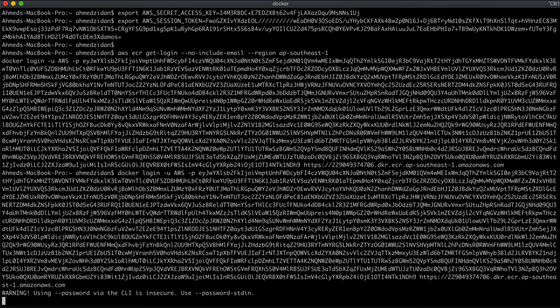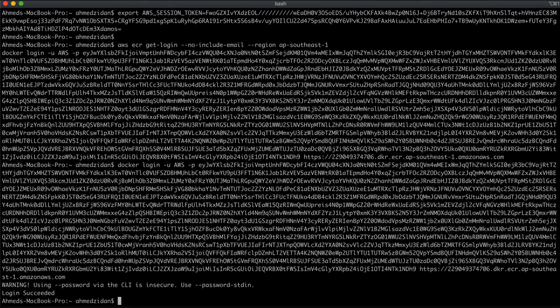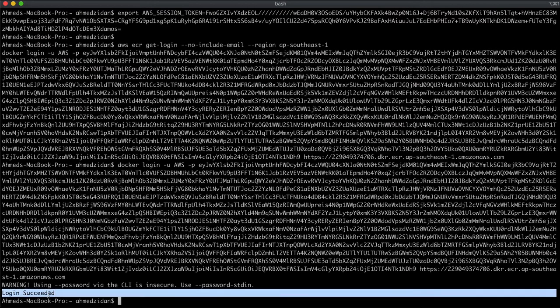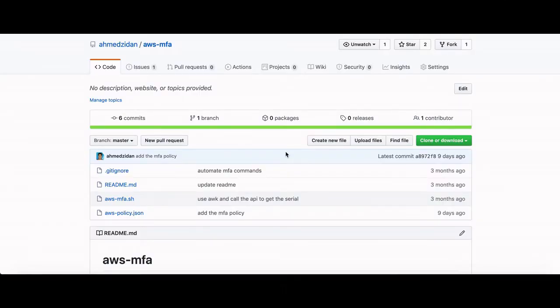As expected, it gives me the login code, and if I run it, it says login succeeded. But as a developer, I don't need to do these steps over and over again — I need something easy. This is a hassle for me, so what we did is we automated it. Let me show you how.